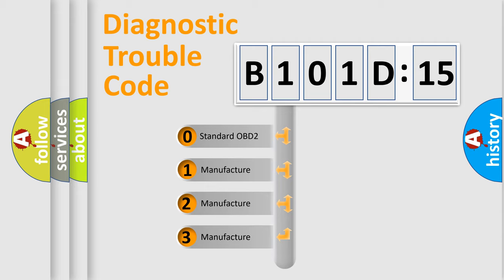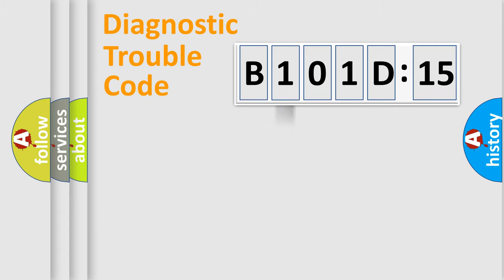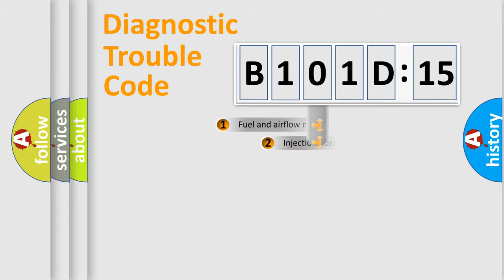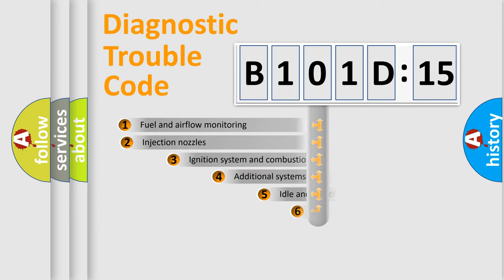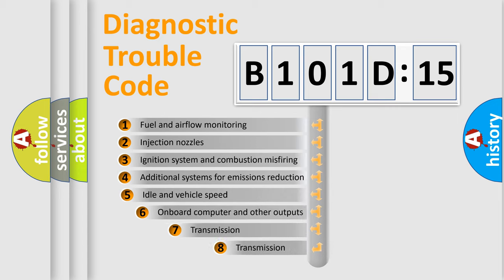If the second character is expressed as zero, it is a standardized error. In the case of numbers 1, 2, or 3, it is a manufacturer-specific expression of the car-specific error.